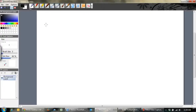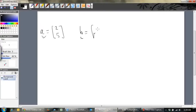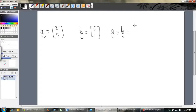So if we have two vectors — let's say vector A as a column vector is 2 and 5, and we have another vector B which is 6 and 1 — all we have to do to add those together is add the components. We're adding the x components: 2 plus 6 is 8, and 5 plus 1 is 6. So that is our new vector. We can add them together, and this just makes sense.